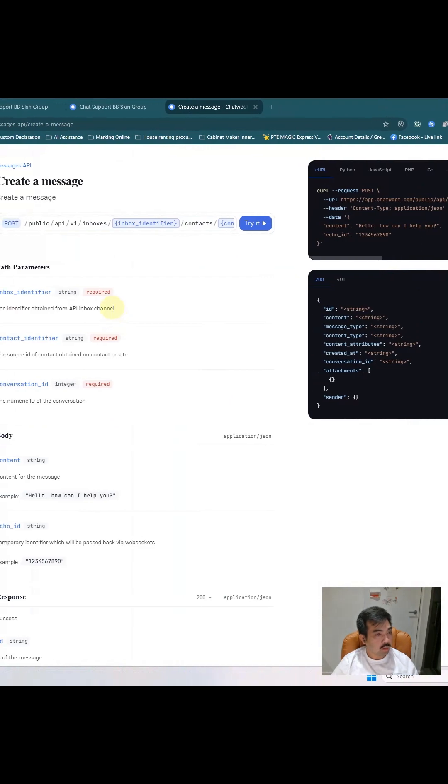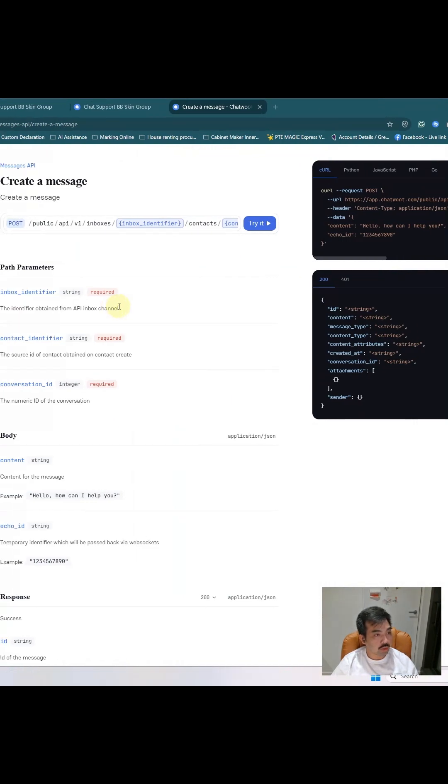Today I would like to show you how to create the API token and connect the Chatwork into the n8n.